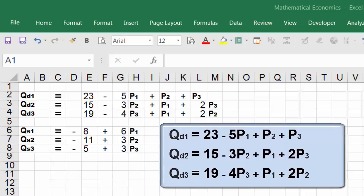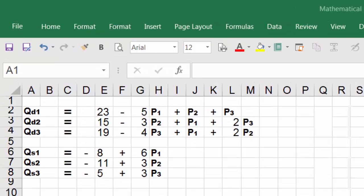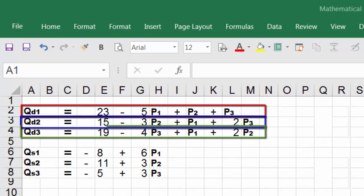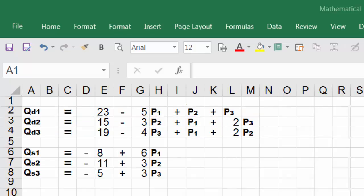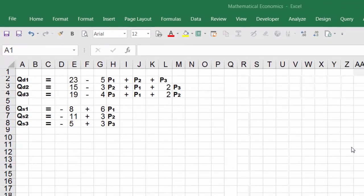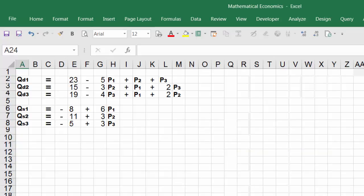We have qd2 and qd3. In this example we have three equations and three unknowns. The three unknowns are p1, p2, and p3. Let me define the variables: qd is the quantity demanded, qs is the quantity supplied, and p stands for the price of each good.